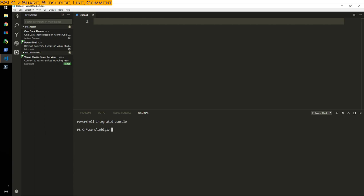Namaste YouTube, this is Ambi. Today we will talk about how to get help on PowerShell 6.0.